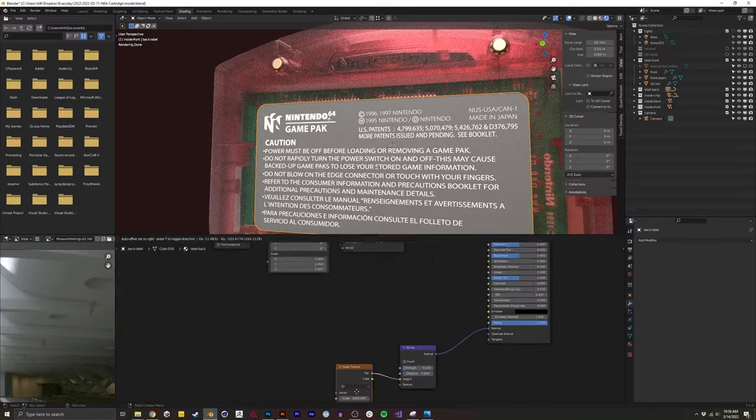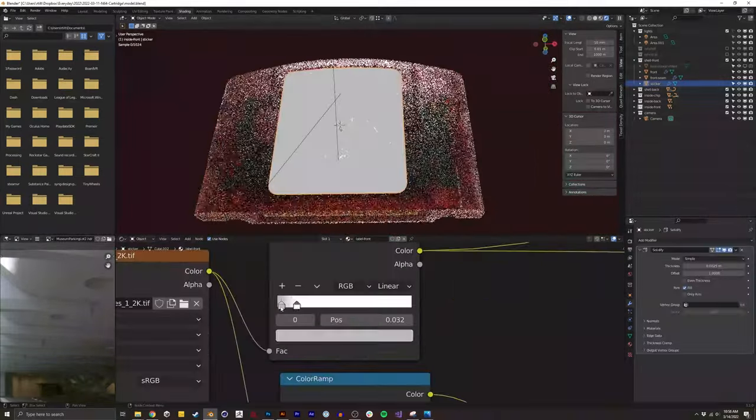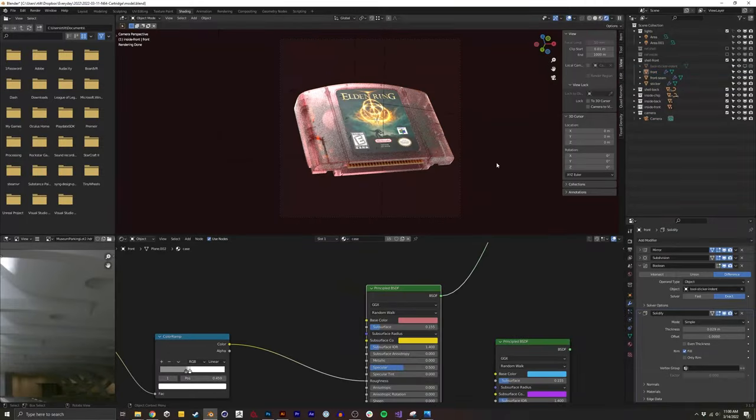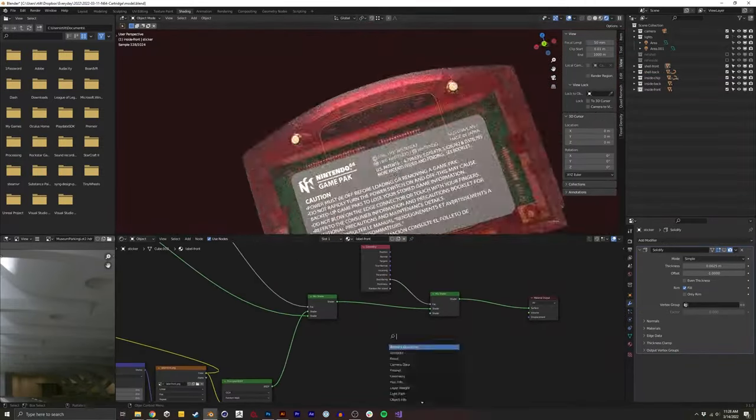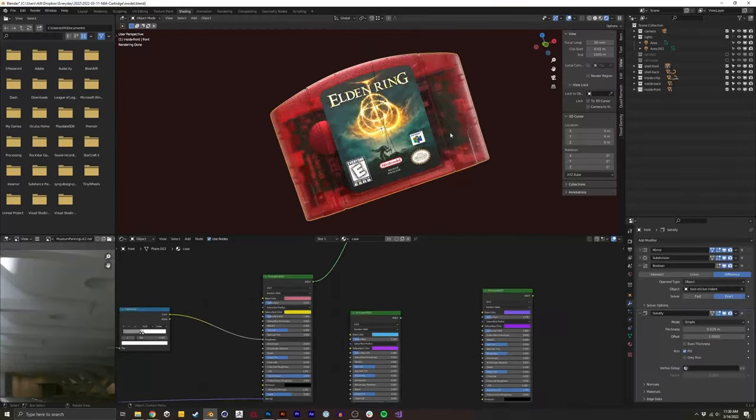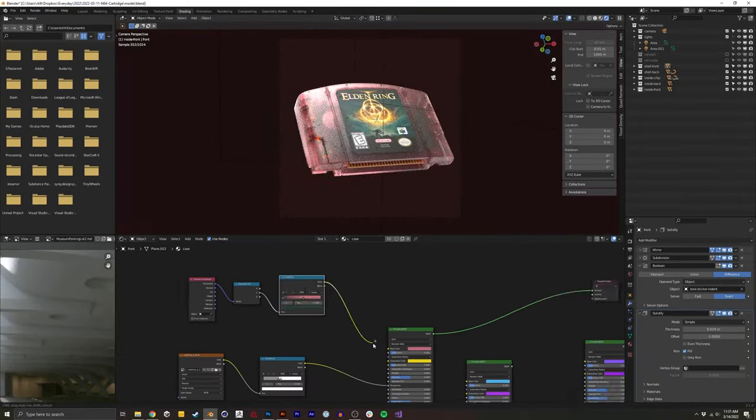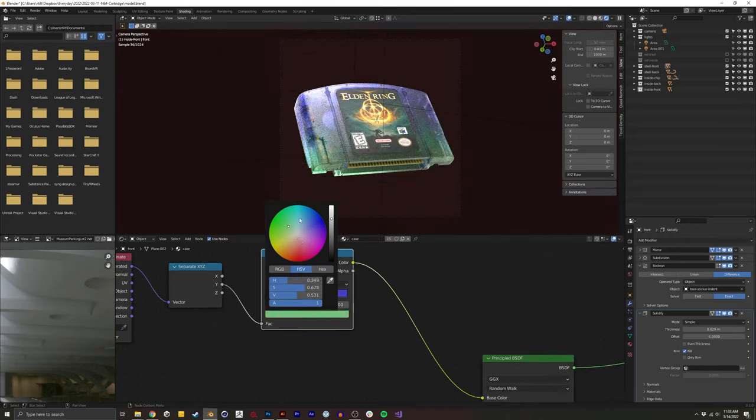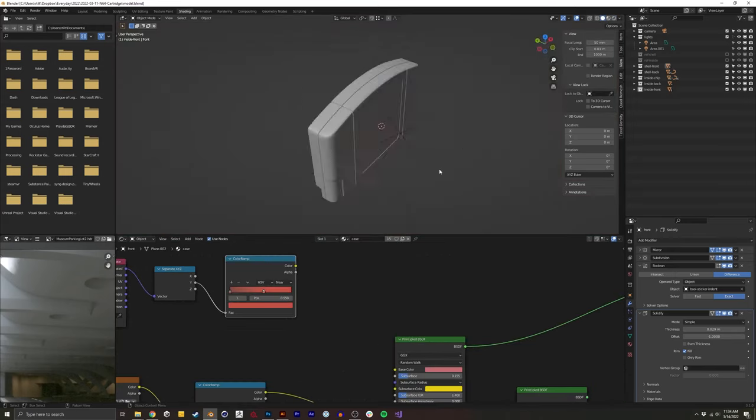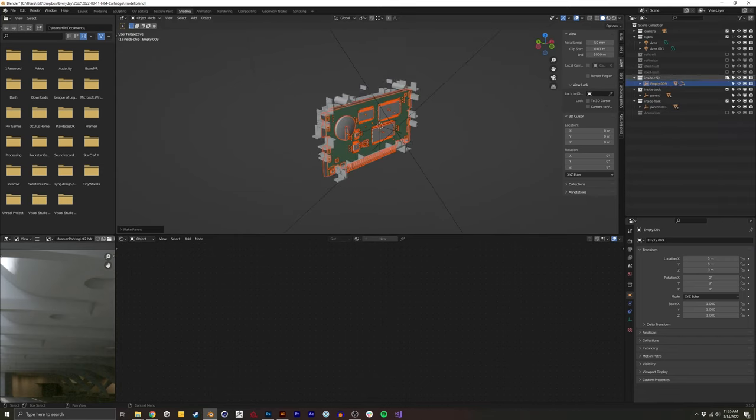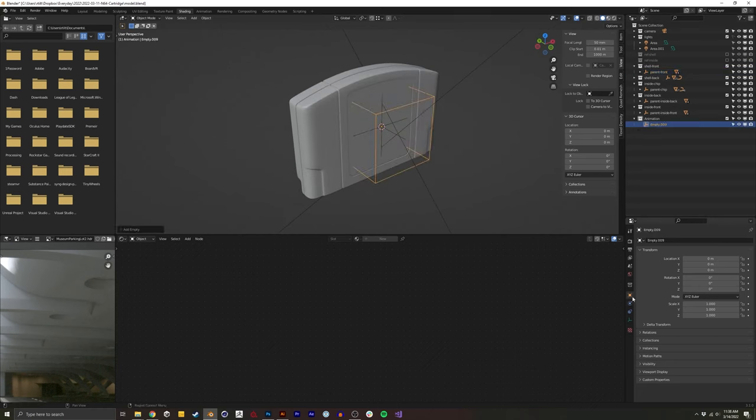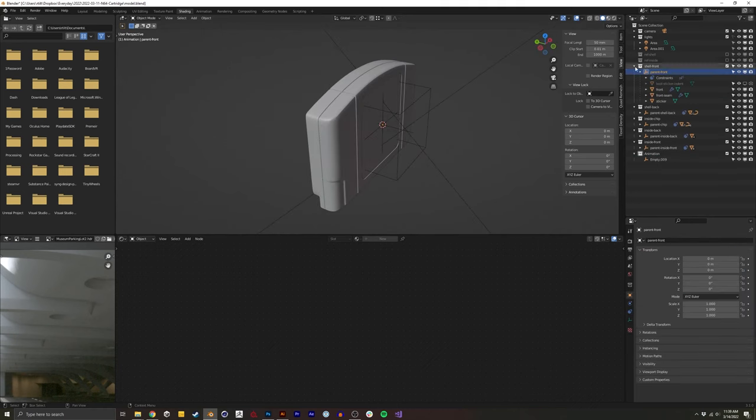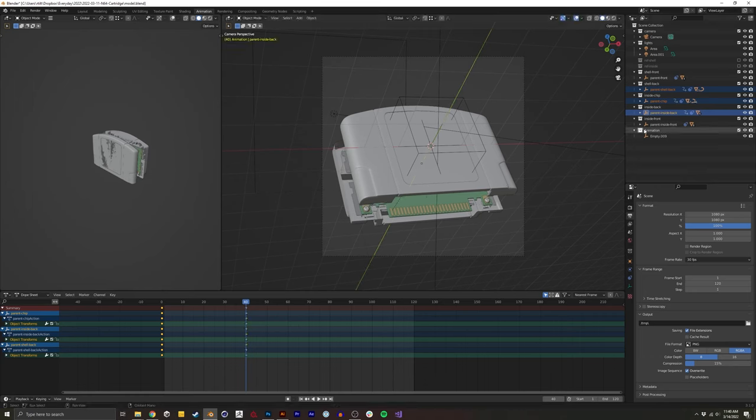I debated for a while what the front label should be for the Elden Ring. I ended up going with the classic current box art for the game just for legibility and for people to quickly glance at it and know this is Elden Ring. I think if I used the witch image that I made custom that people might not fully grasp it immediately. So for quickness and readability, I ended up using the classic box art.